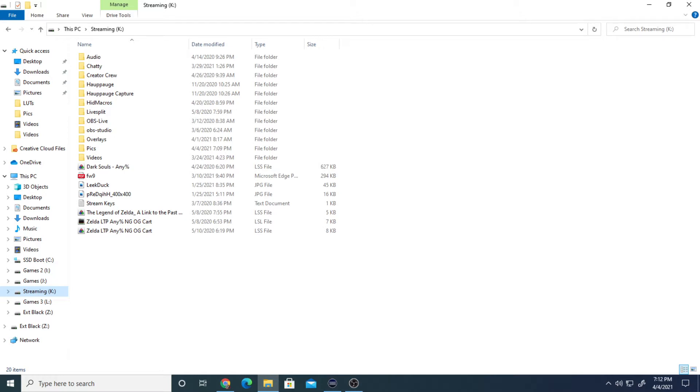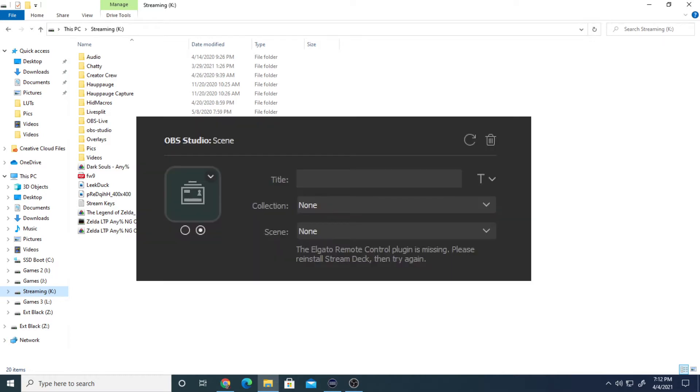Today we're going to look at a little error on Elgato Stream Deck. A lot of people seem to have been getting this lately, and if you have anything on your Elgato screen that looks like this, it says that the remote control plugin is missing, and to please reinstall the Stream Deck and then try again.